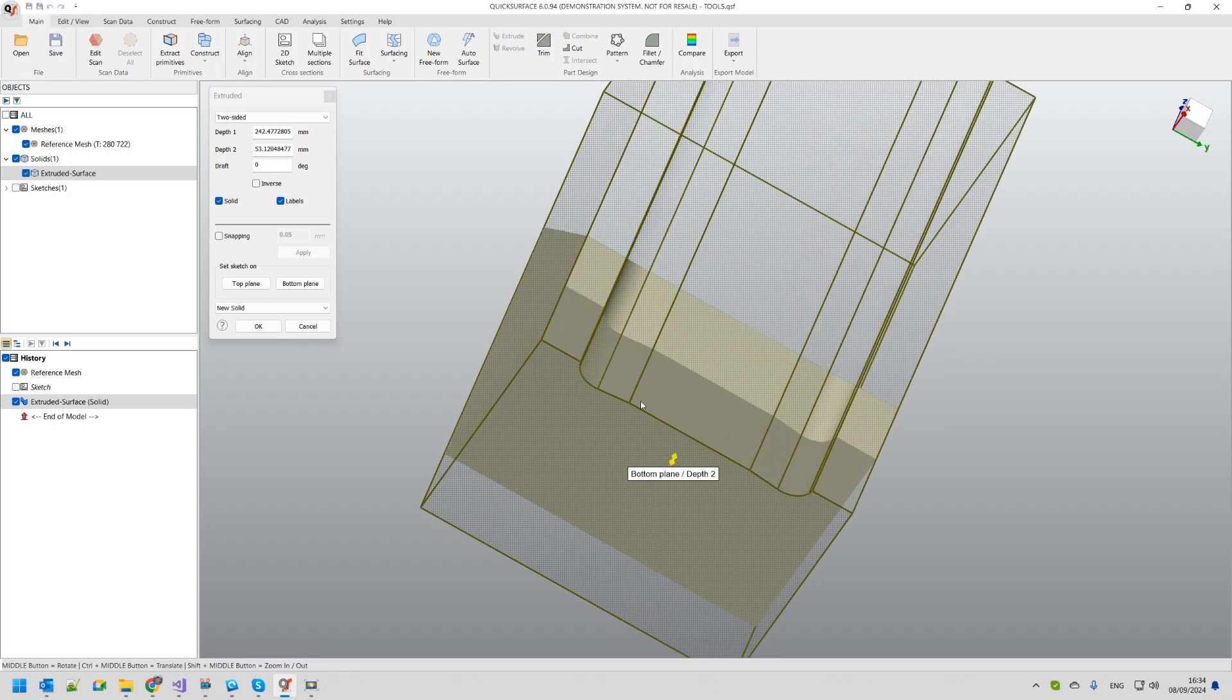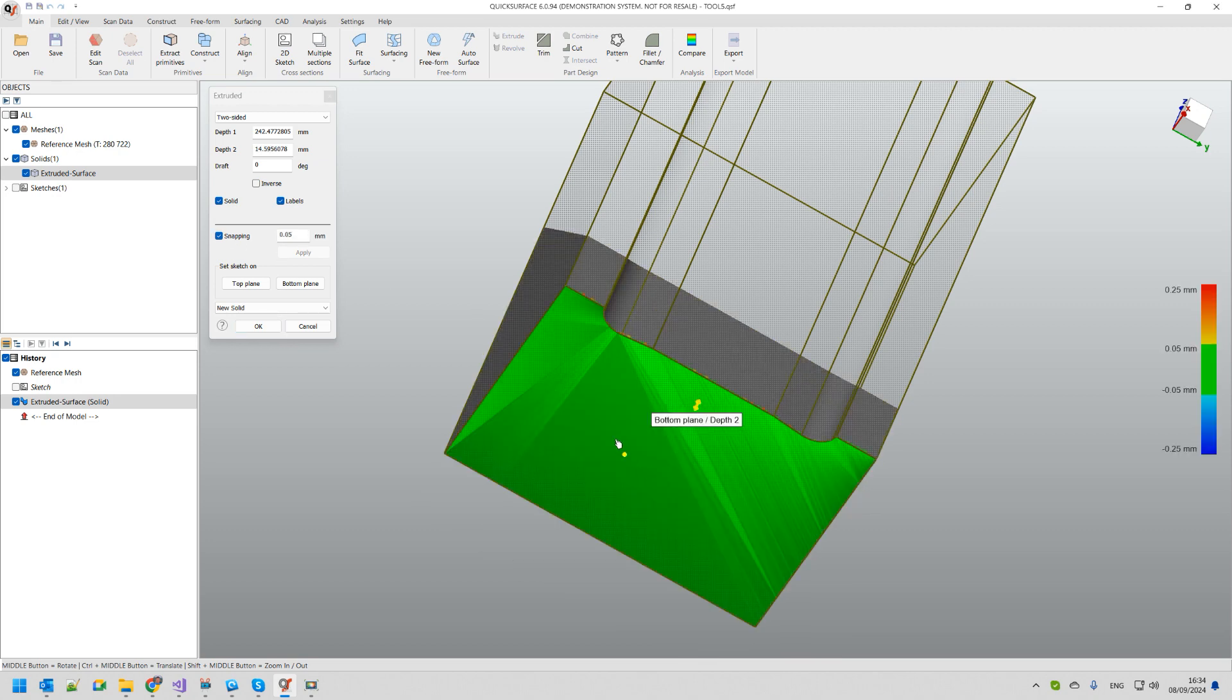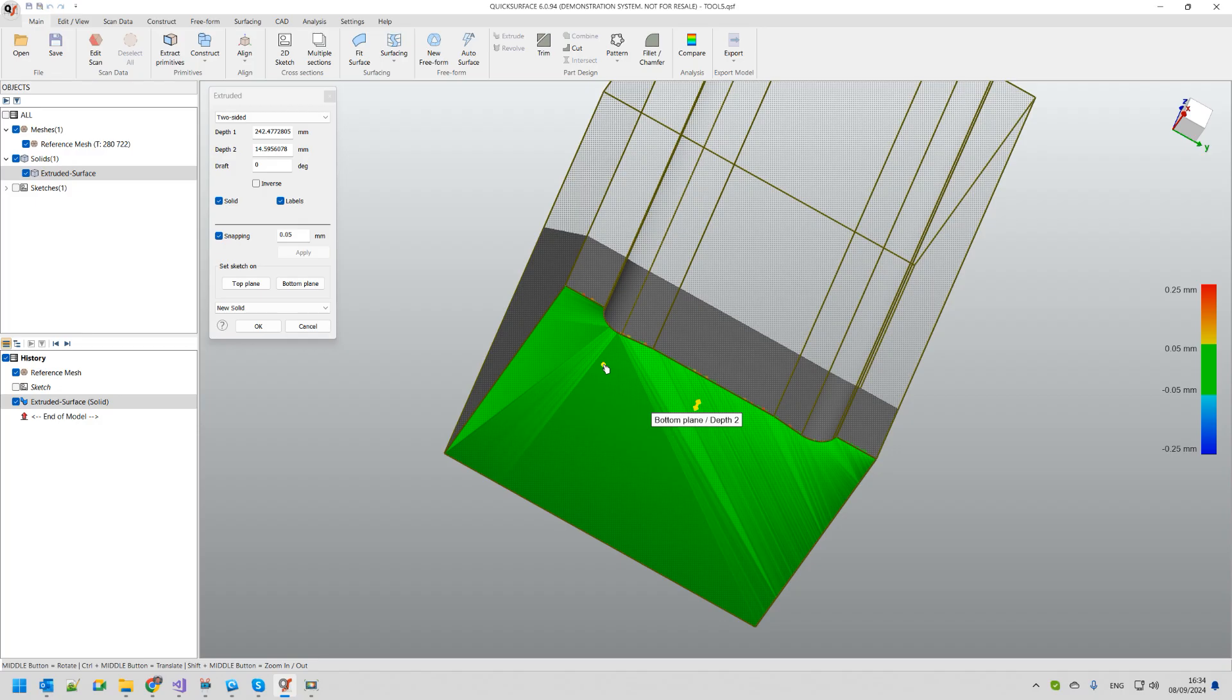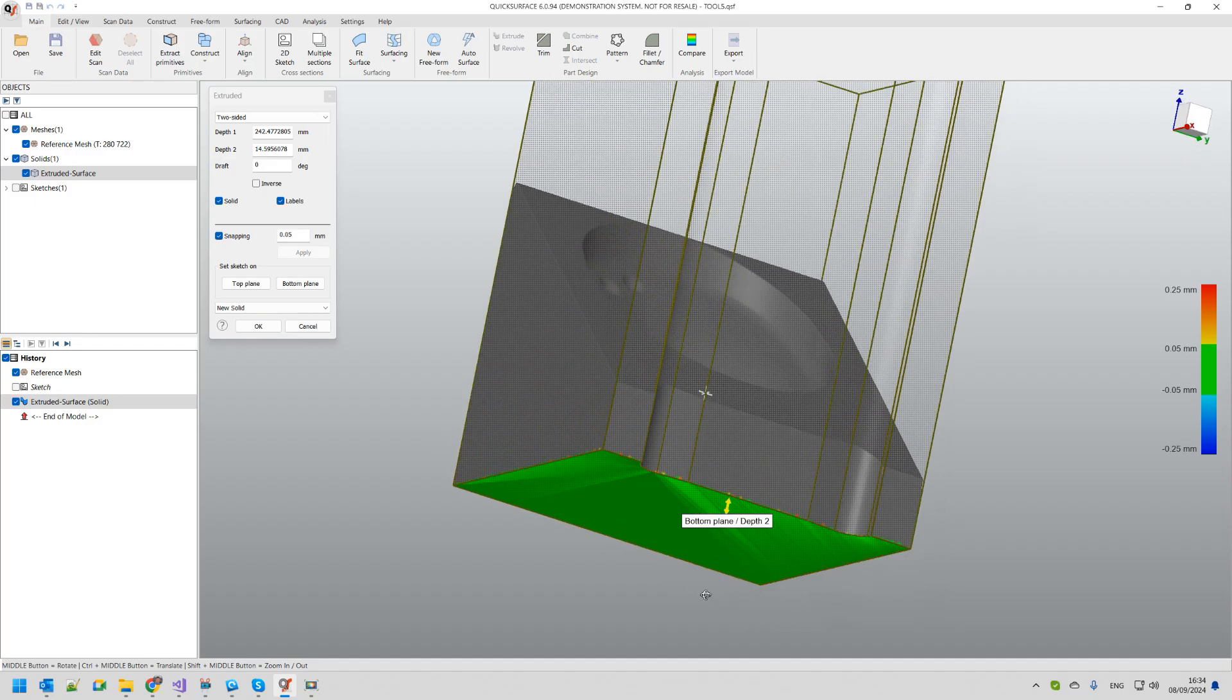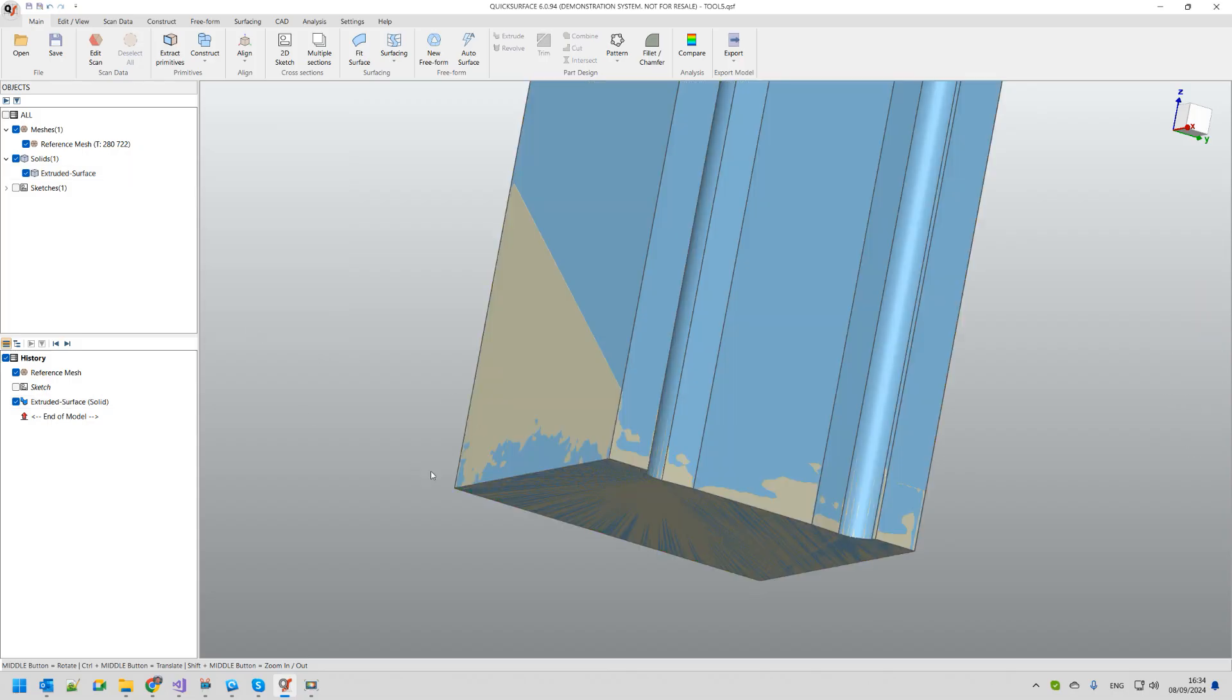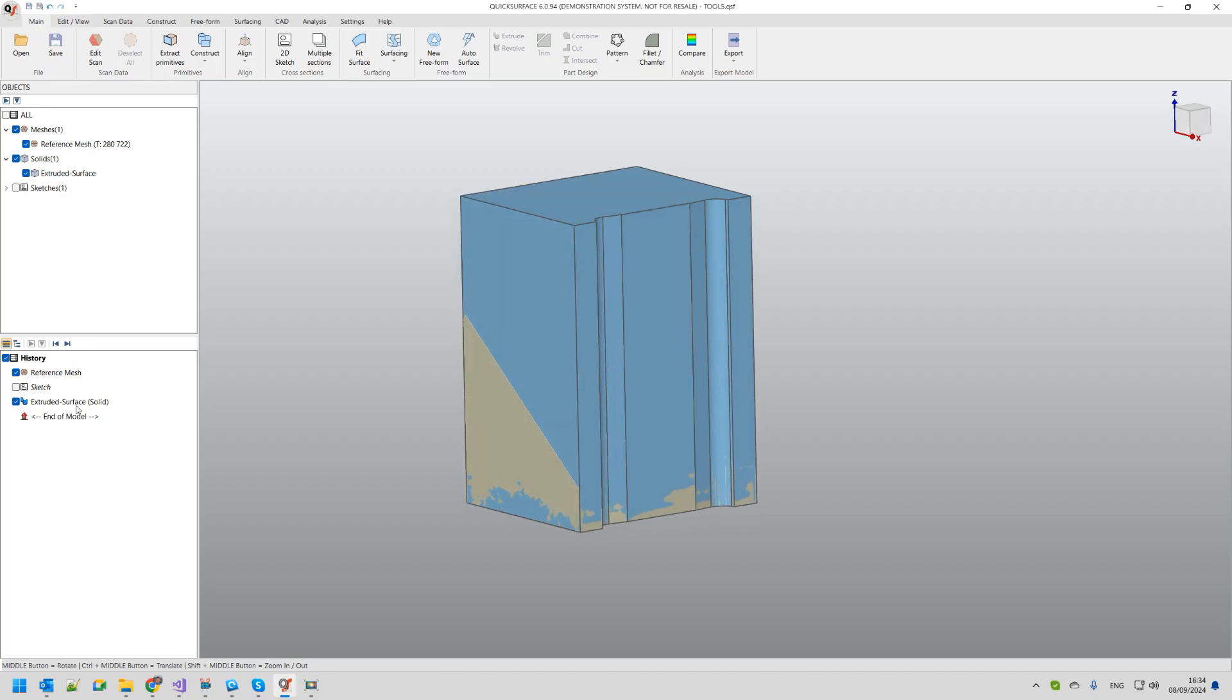In order to do this I'm using the snapping command. The snapping command allows you when you pick the handle automatically to pick points from the reference mesh. This makes sure that my bottom plane is perfectly snapped to the original scan data. I created my first body and will hide it for now.